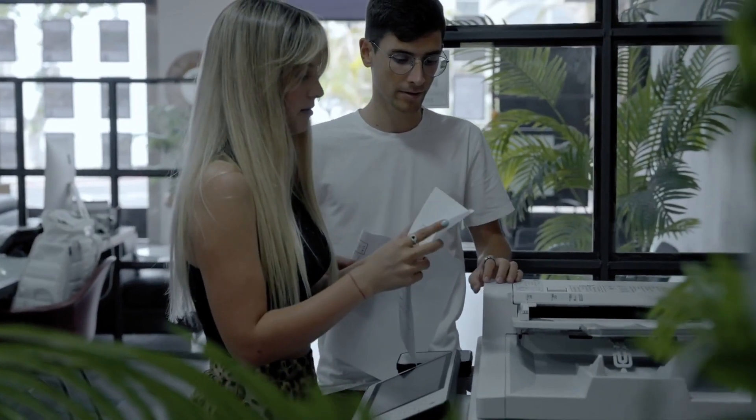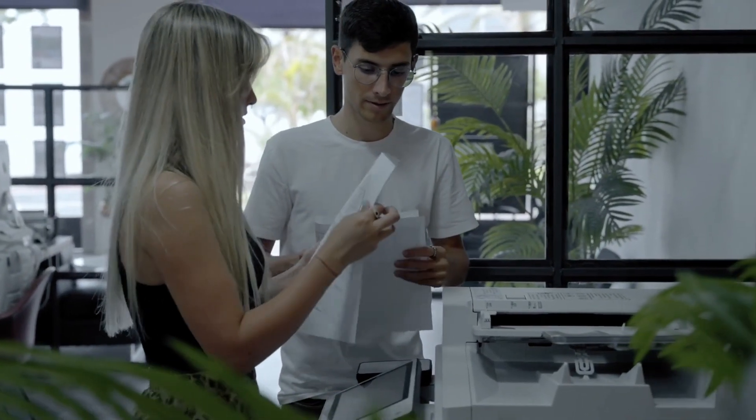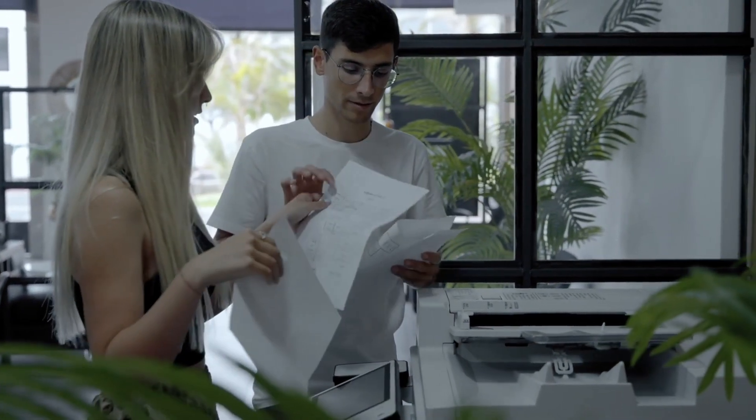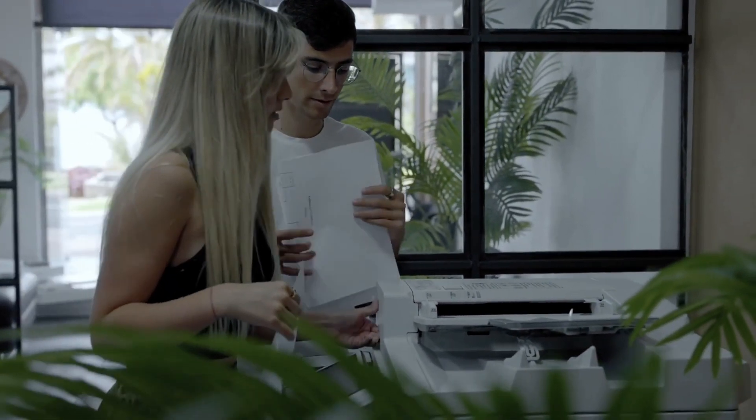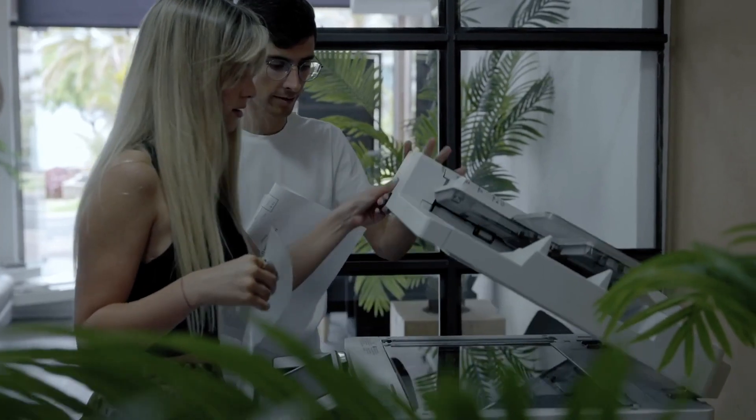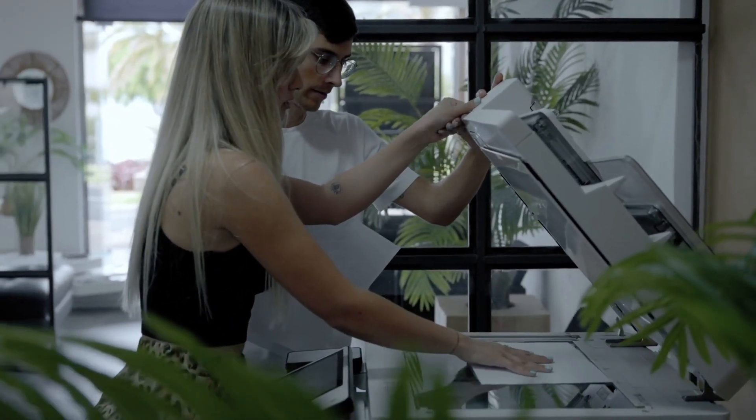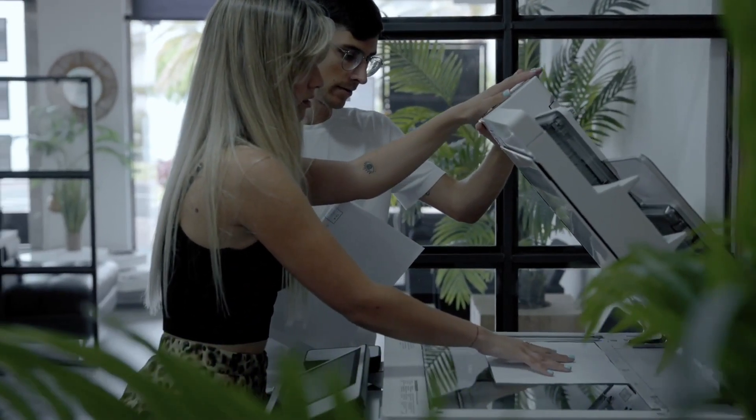Be aware of your surroundings when printing, copying, faxing, or discussing sensitive information. Pick up information from printers, copiers, or faxers in a timely manner.